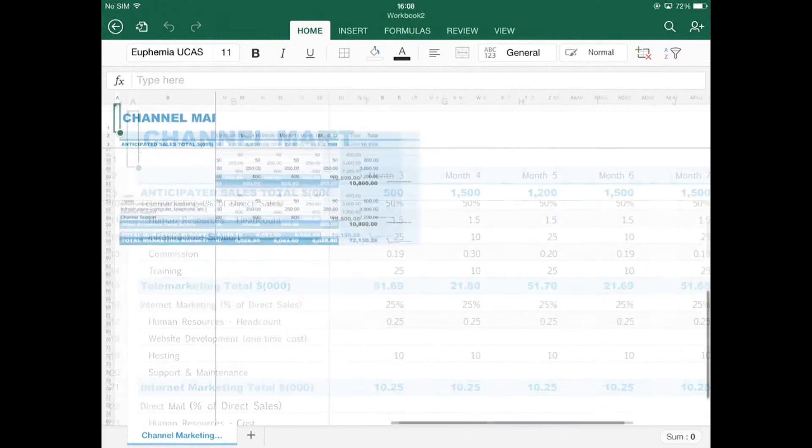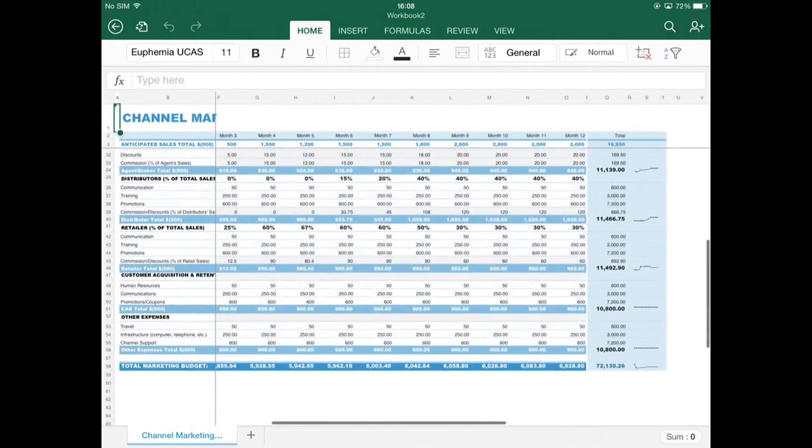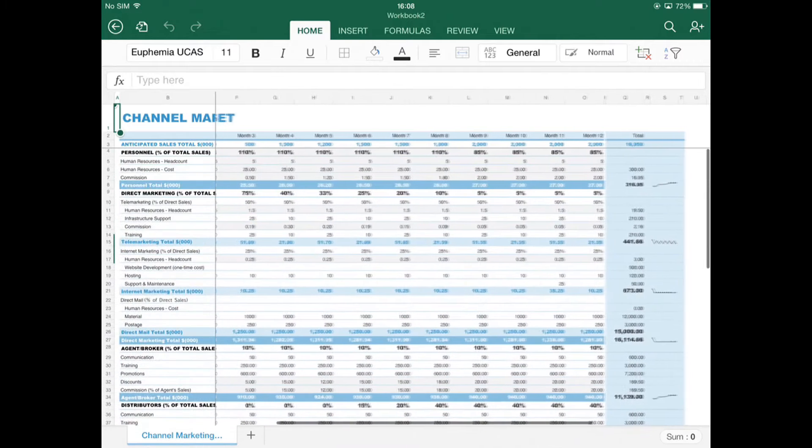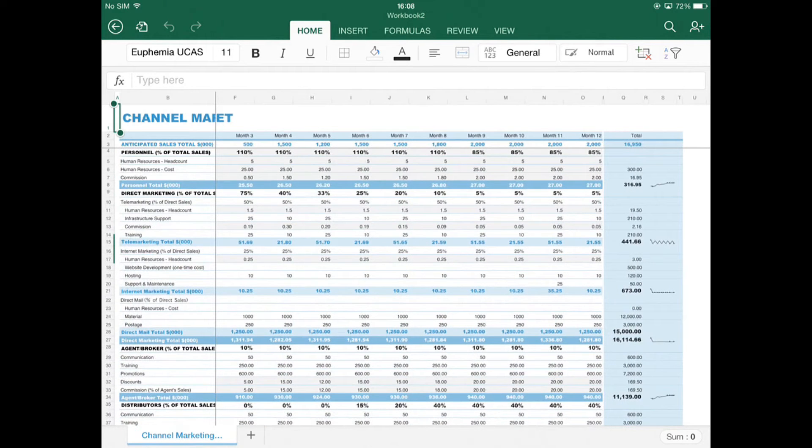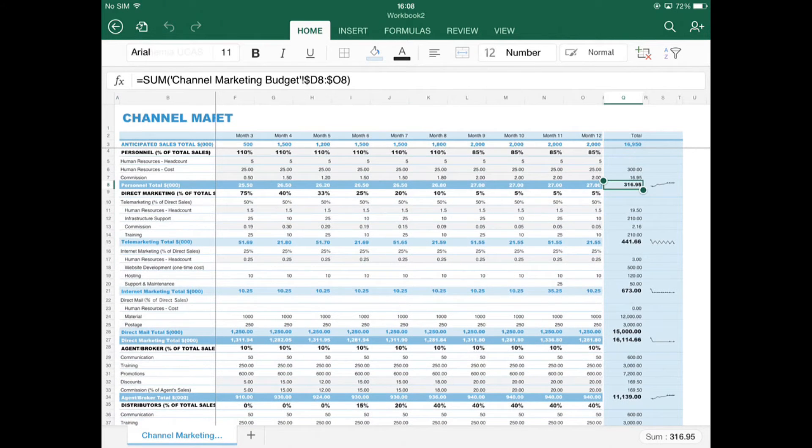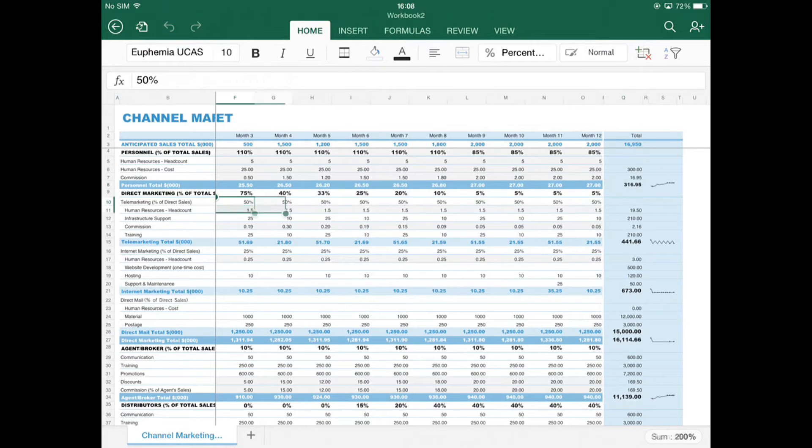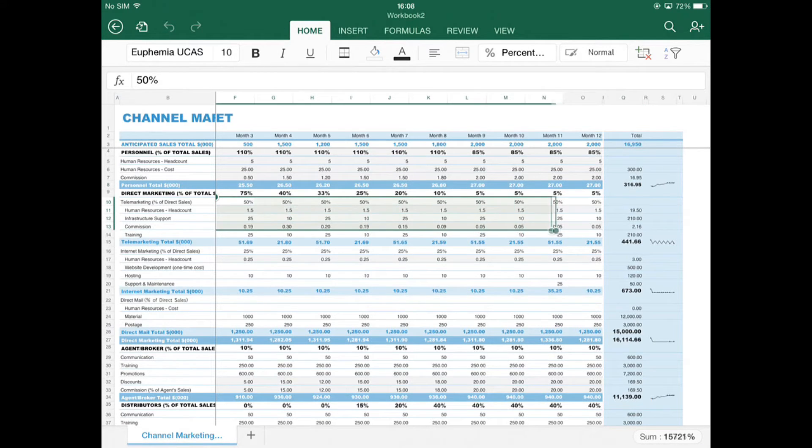As you can see, advanced features, such as in this case sparklines down the right hand side, are supported. That doesn't mean that you can create and edit them, but it means that you can see them and they won't be lost when you save the document out.